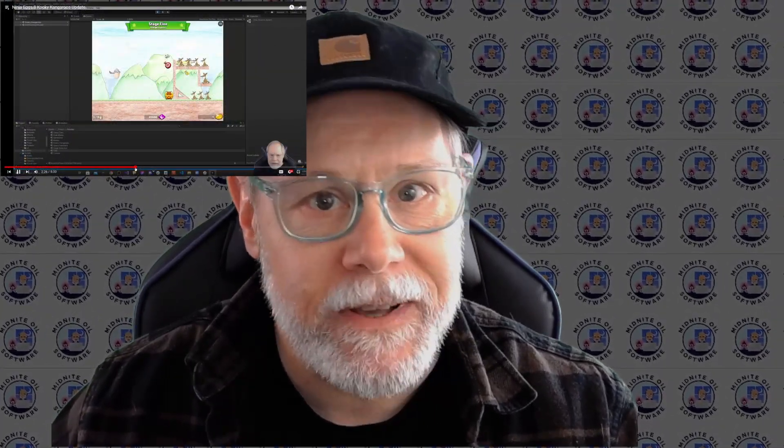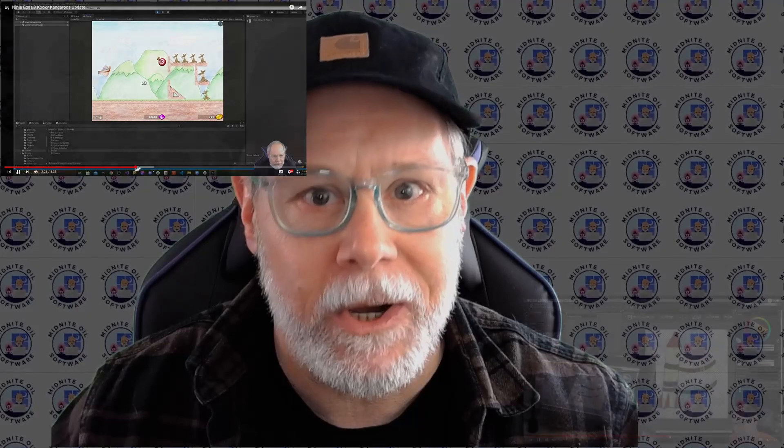Hello, I'm Greg, and welcome to my channel, Midnight Oil Software, where I talk about Unity game development and digital art.